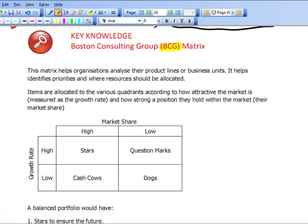The broad idea behind this is that it enables organisations that have a portfolio of products to map these onto a matrix. Once they have mapped these, it will determine what they will then do in terms of supporting that particular product. This matrix helps organisations analyse their products or business units, identify priorities, and determine where resources should be allocated.